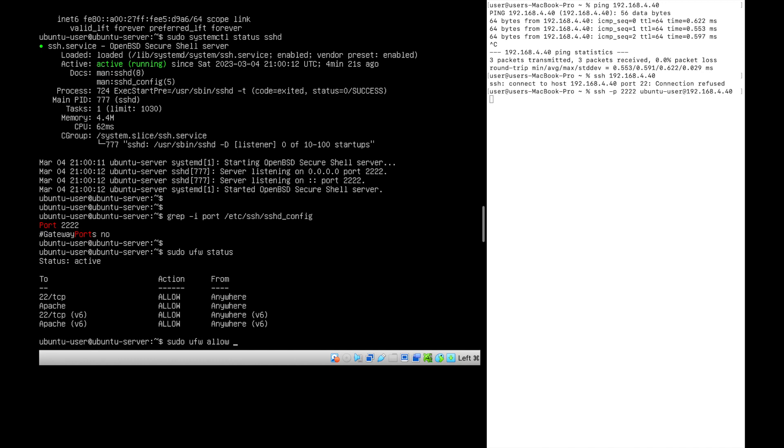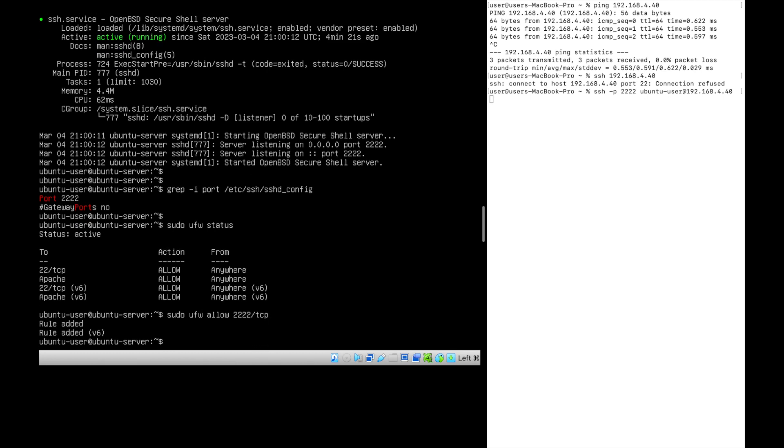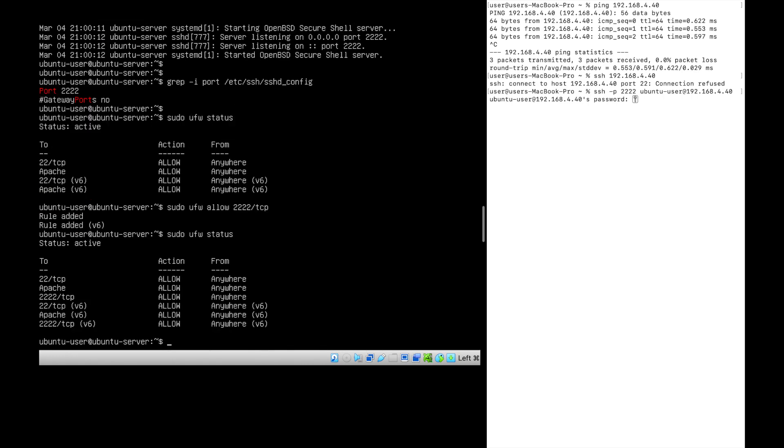Alright, done. The rule is added. Now let's check the status.